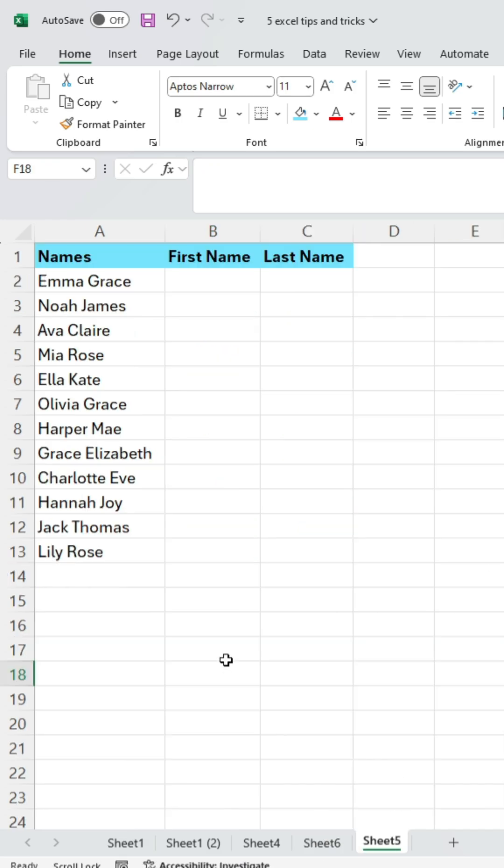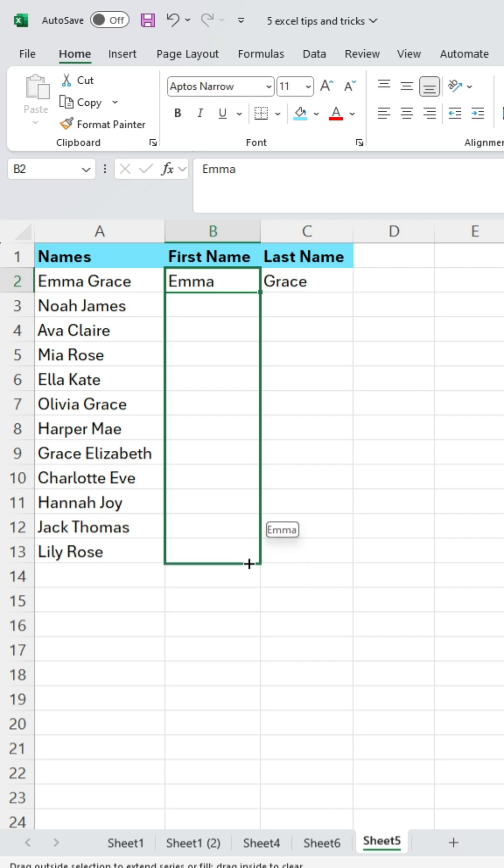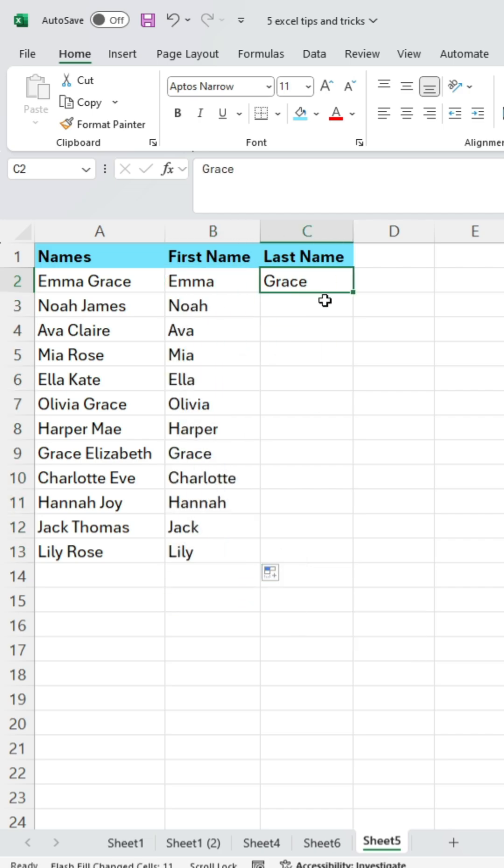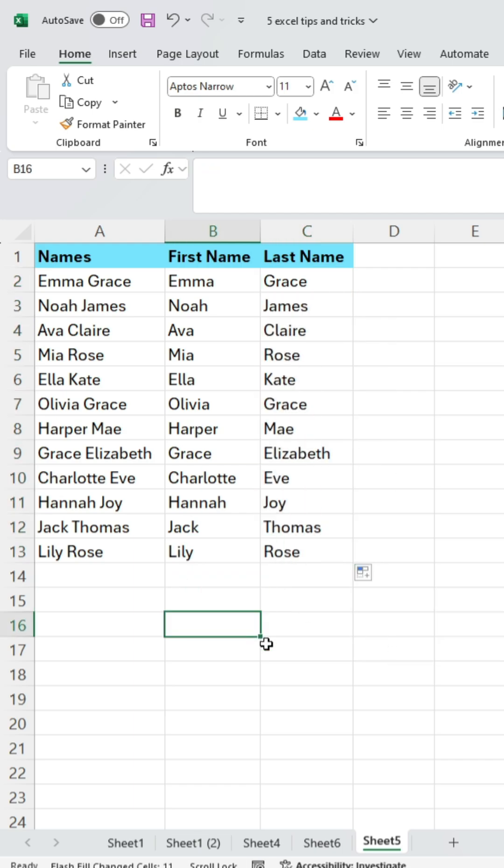Fifth, if you have a list of employee names and want to separate the first and last names, type one name manually. Then drag and fill down to the bottom of the list. Click on the Auto Fill option and select Flash Fill. The names will be separated in seconds.